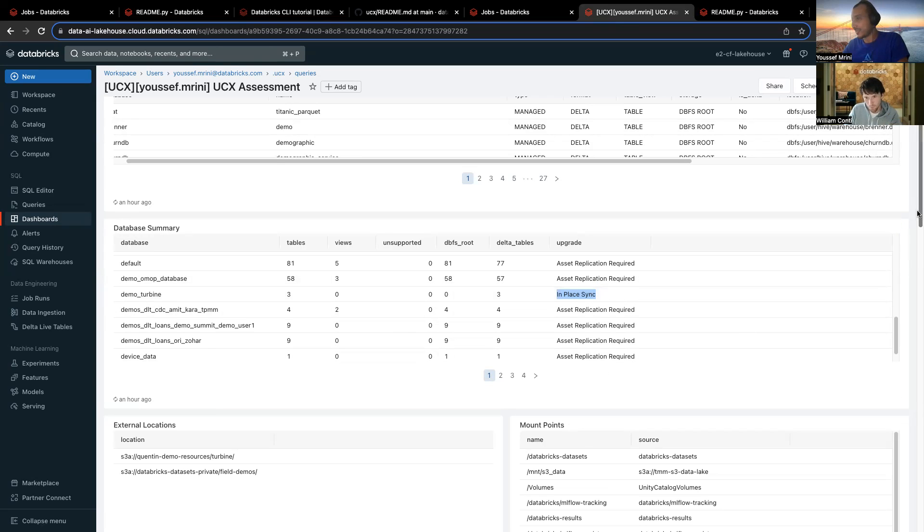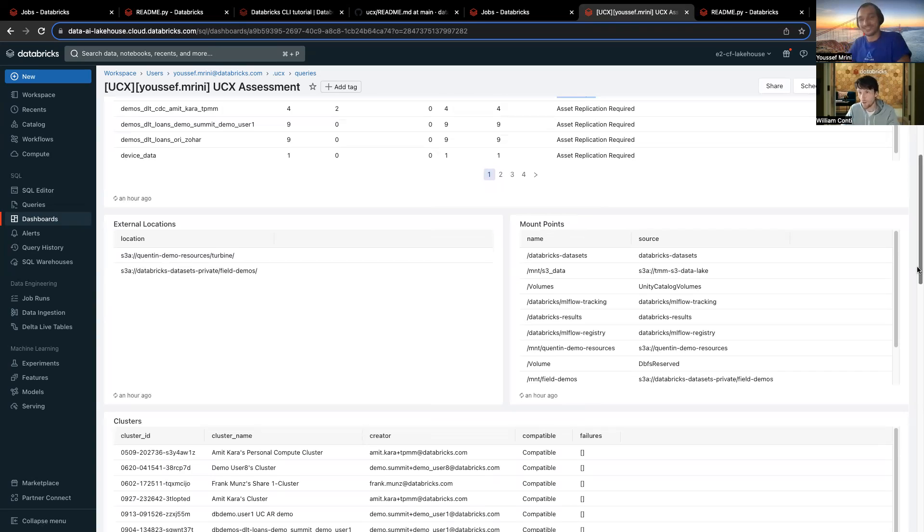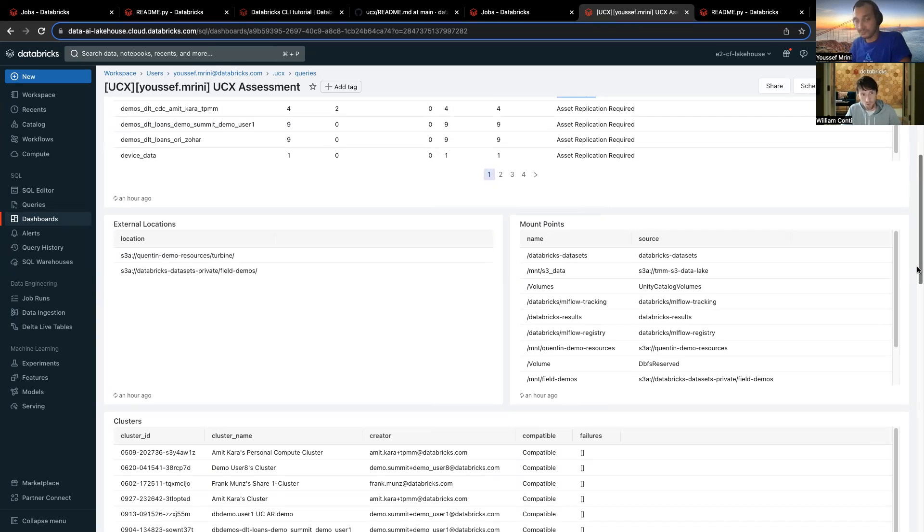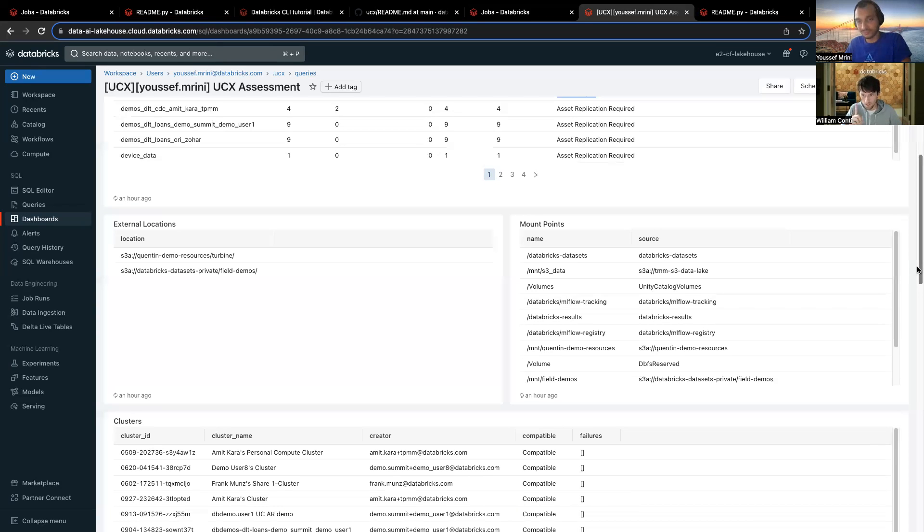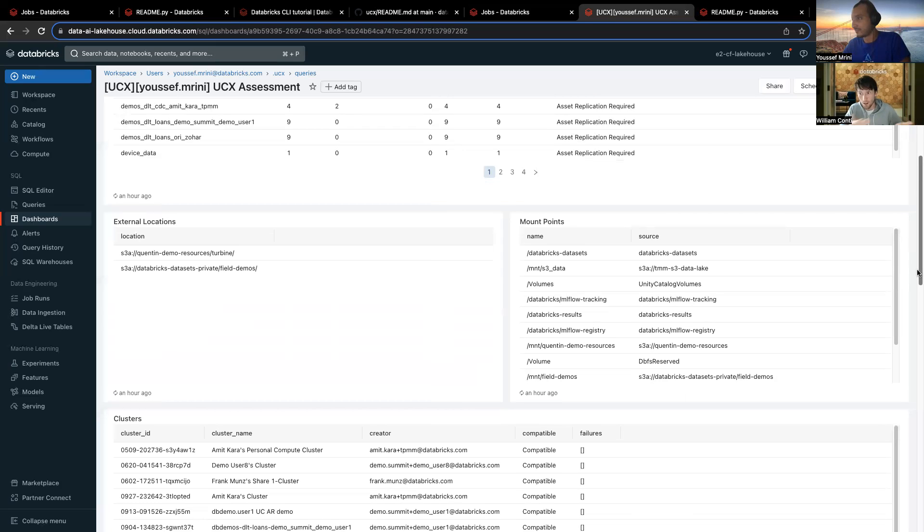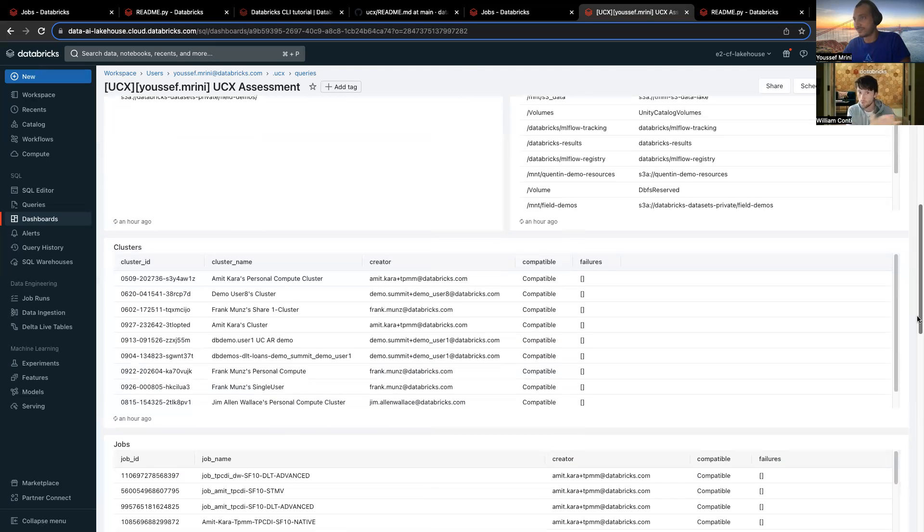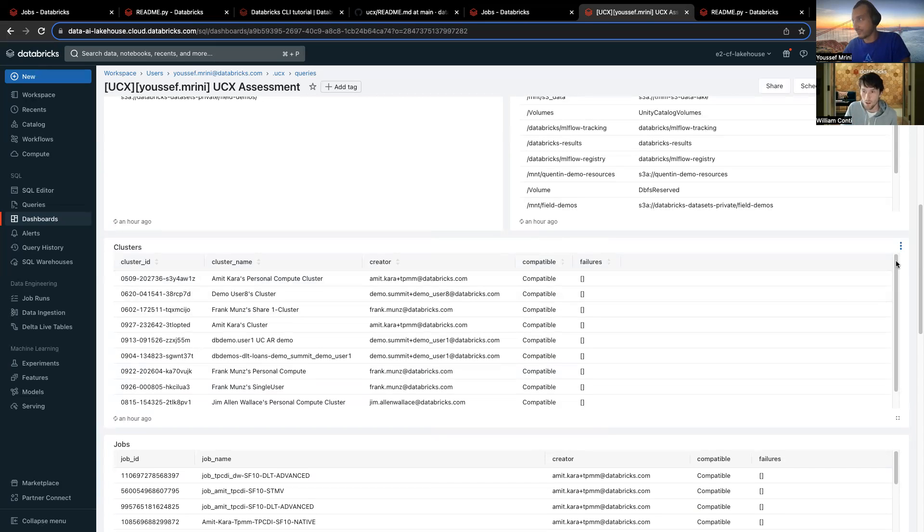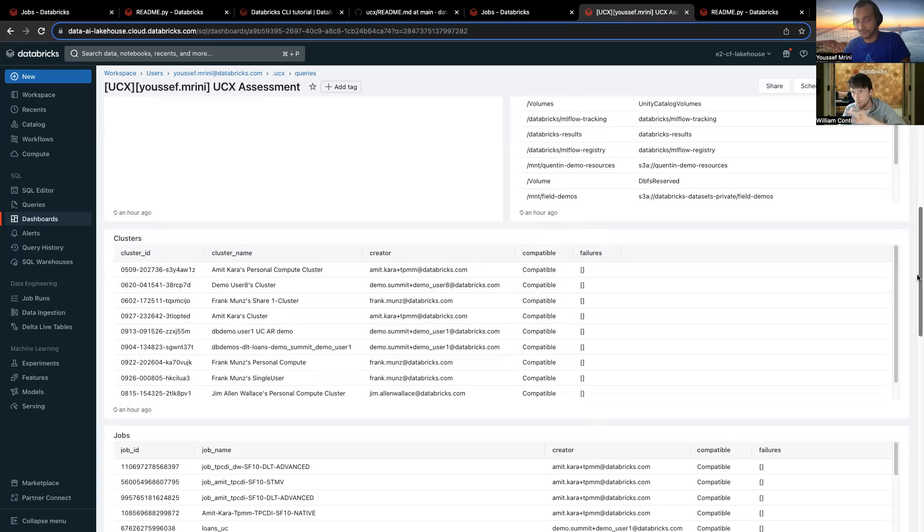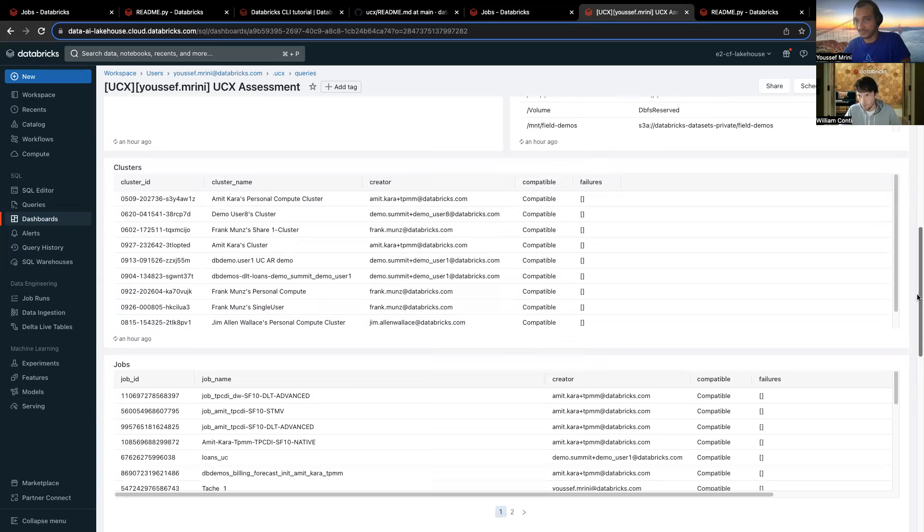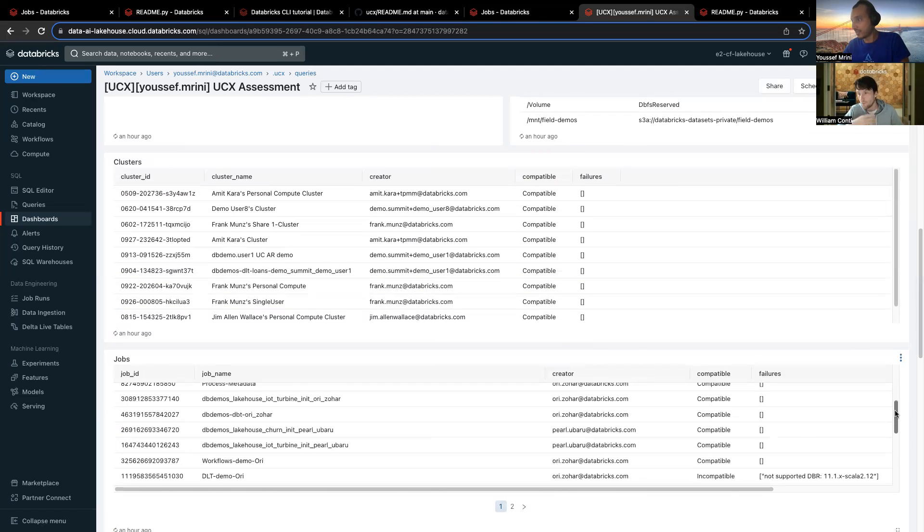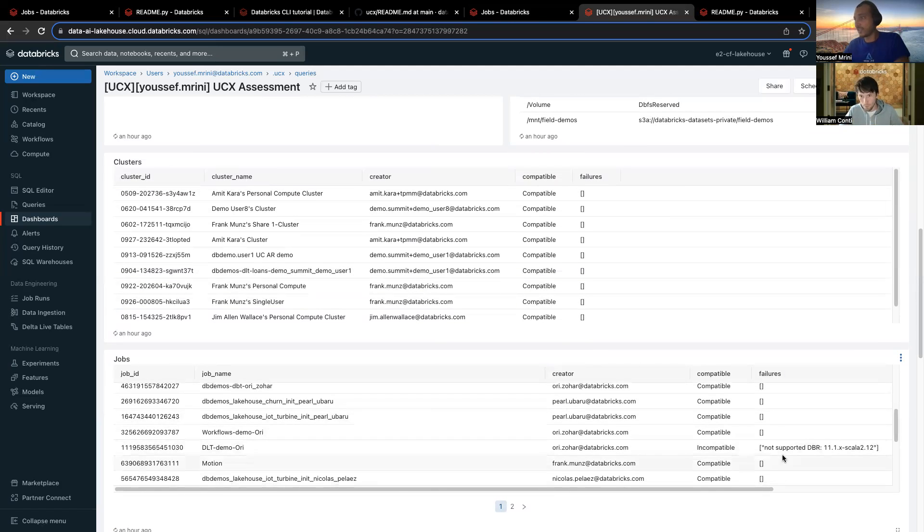Yes, and then in the bottom, you have other assets, so you have the mount points, which mount points do you have in your workspace, and you have also the external location that the assessment job is going to guess for you, based on the external table that you have created, right? So this is very helpful for the migration. Then you have the clusters, if the cluster can be migrated to UC or not. In Youssef's case, everything can be migrated, but sometimes you may have an old version that is not compliant with Unity Catalog. Then you have the same for the jobs, so workflows, you have the same for pipelines.